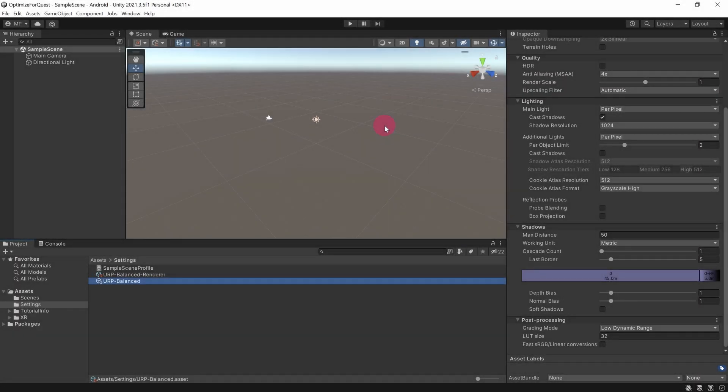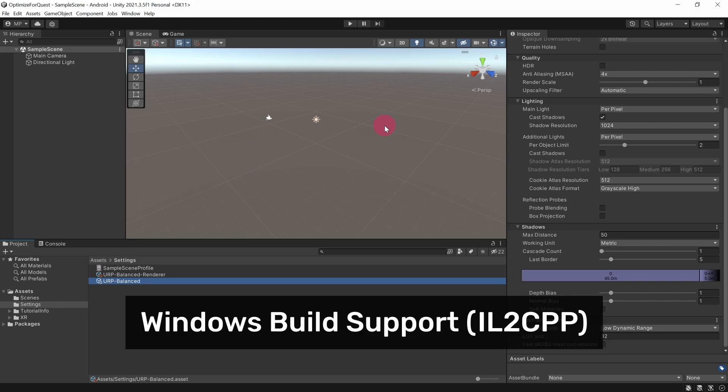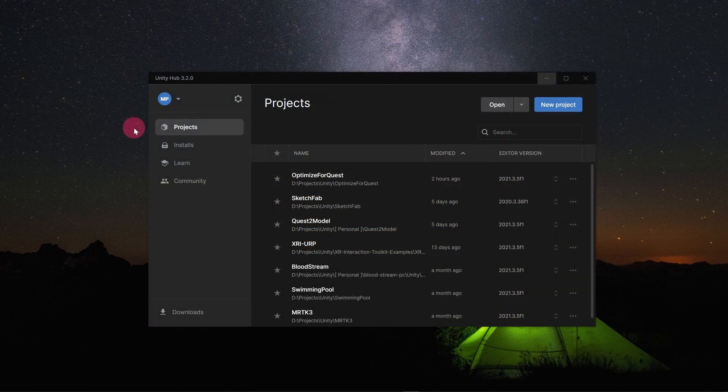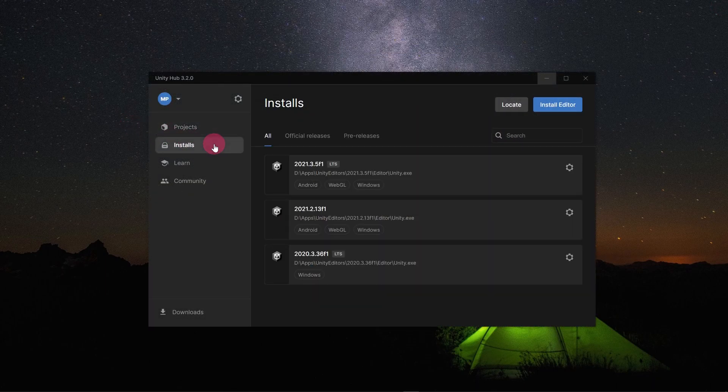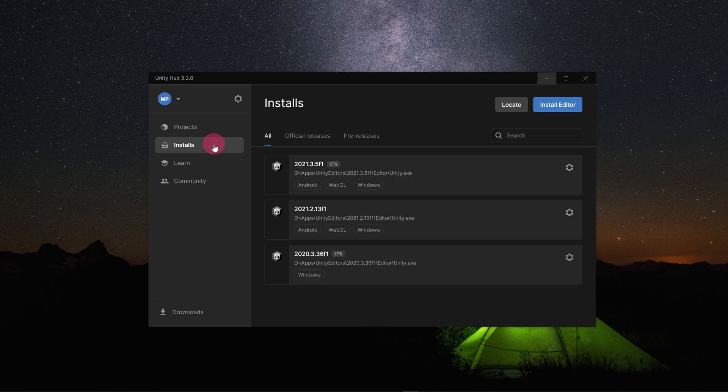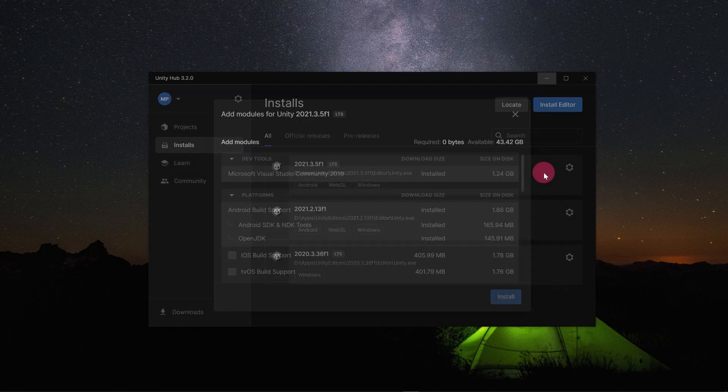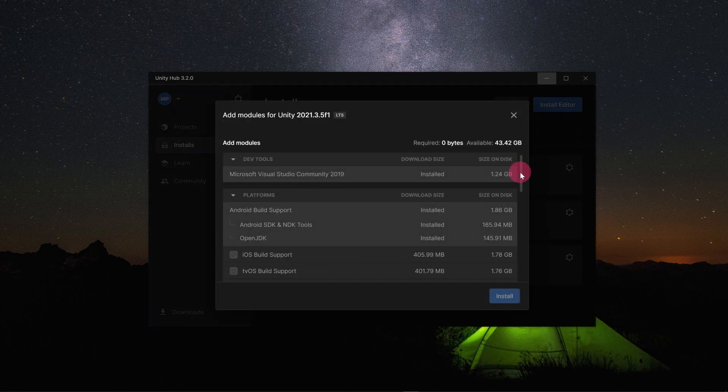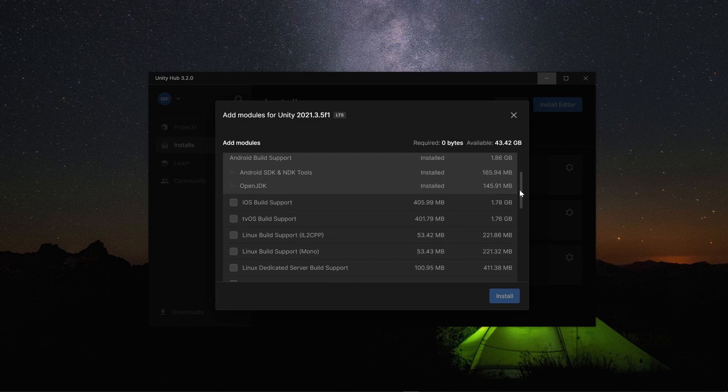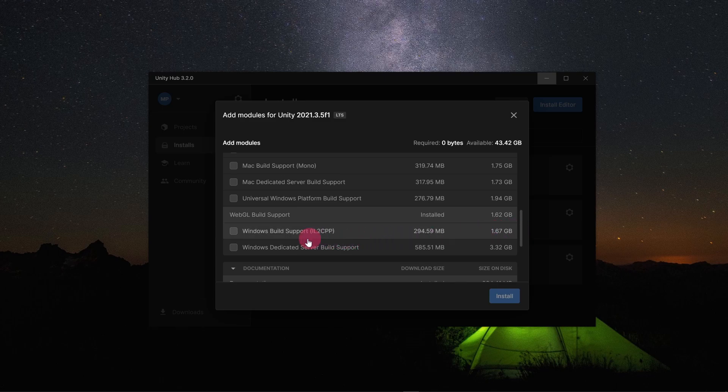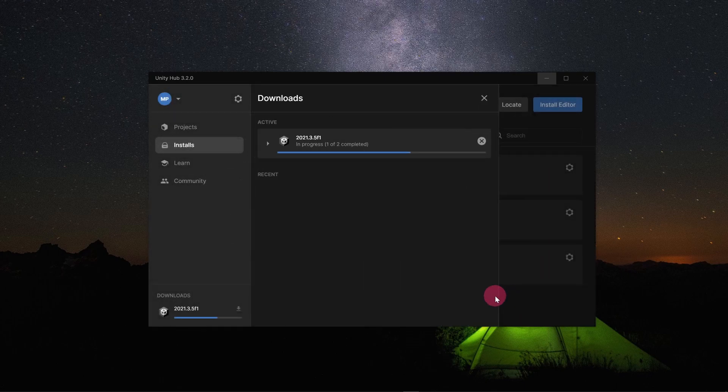The first optimization requires an optional editor module called Windows Build Support IL2CPP. Unless you requested it, this module would not have been installed during the initial installation of your Unity editor. This is not a problem. I will show you how to install the IL2CPP module now. First, close the Unity editor and open the Unity Hub. Click on Installs in the left sidebar. A list of currently installed Unity editors will appear in the main panel. Go to the Unity editor that you are using for your Quest project and click on the cog icon. A drop down menu will appear. Click install IL2CPP. Tick the checkbox next to it, and then click the Install button. The module will install.